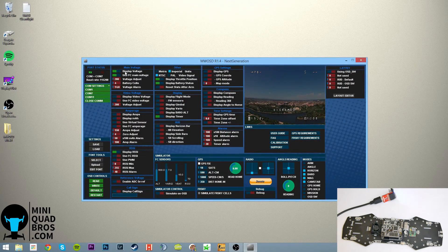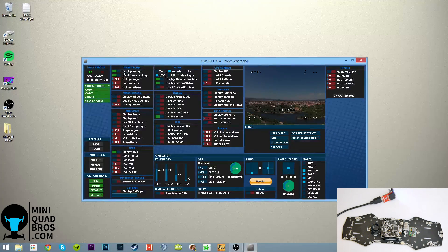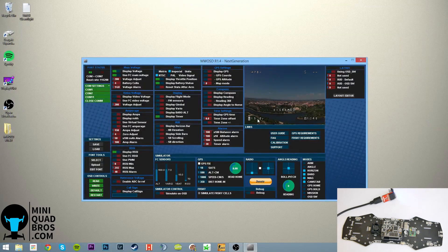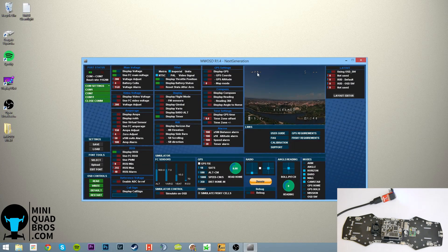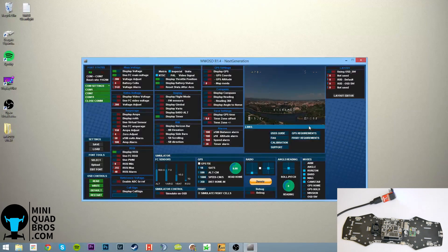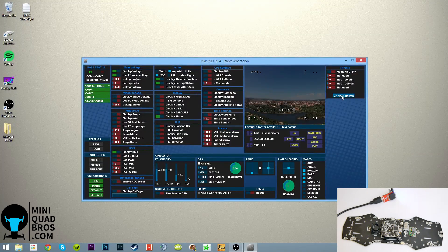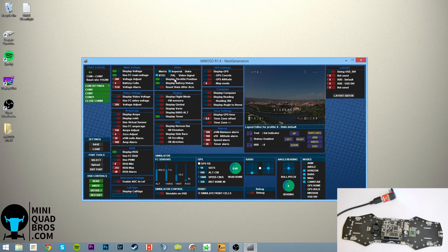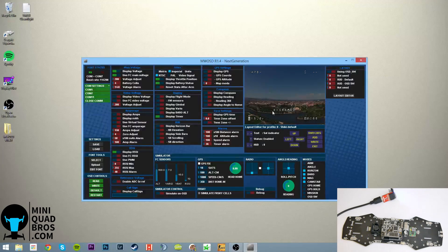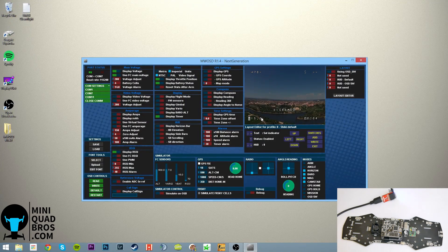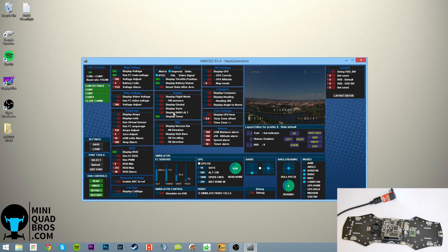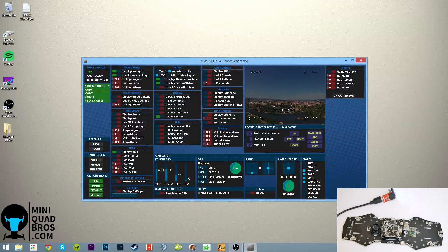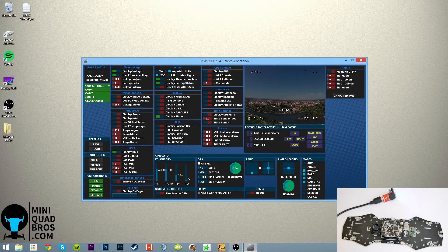So basically these are all the settings for enabling things on the OSD. We've got display voltage, so there's the voltage. Display RSSI, it's up here. And you can actually move all these around. I think it's in the layout editor. Yeah, right there. I'm not going to get into that. We've got throttle position on there, battery status, which will tell you if your battery's low or whatever, it'll pop up and flash, battery critical or whatever. We've got a timer, and we have it displayed if it's armed or disarmed. I believe that's default.